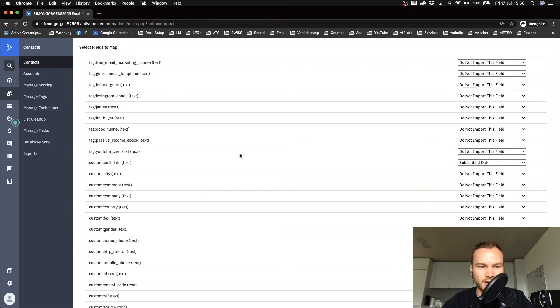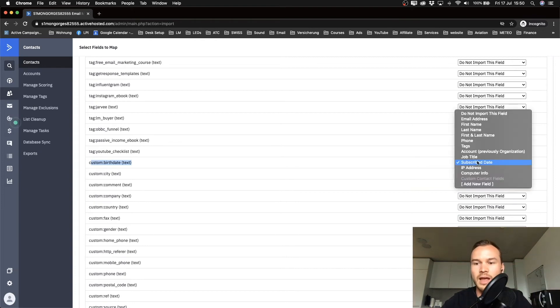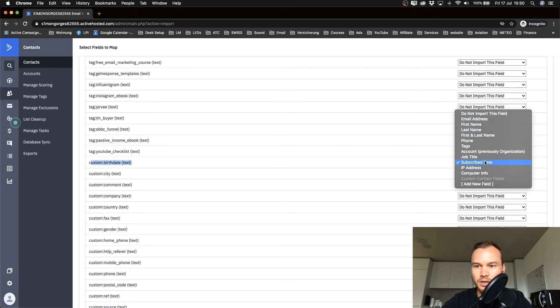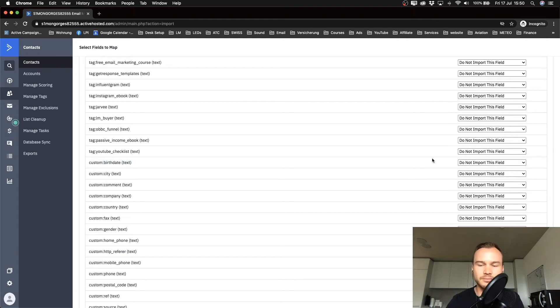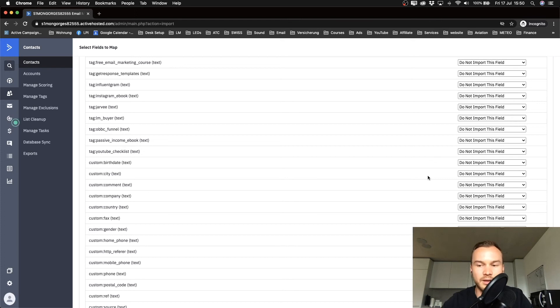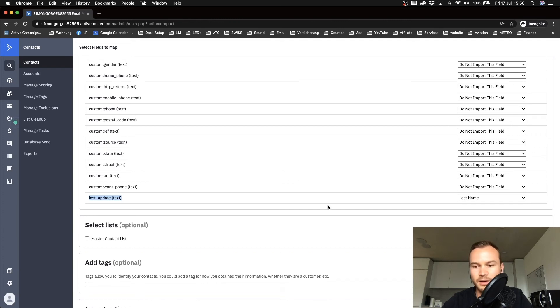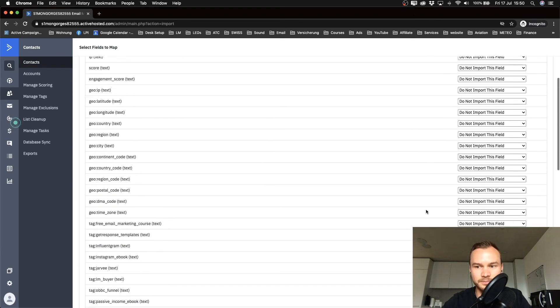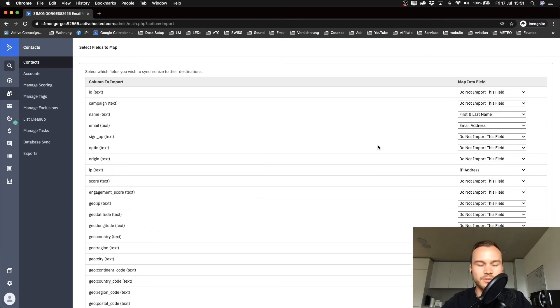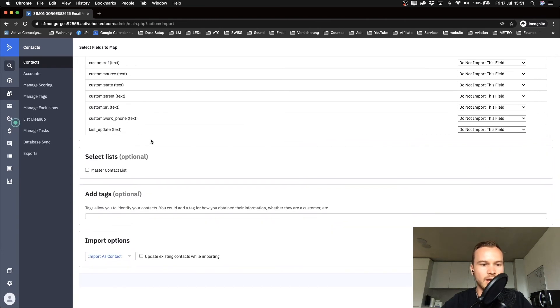Then you want to scroll down, and what we have here: it already assigned the birth date to the subscribe date, which doesn't make sense. You want to make sure that you either change that to birthday, but I think it's not available here, so you can either create a new field or I don't care about their birth date, so I'm just going to click on do not import this field. Then I'm going to scroll down, and you see last update—it says last name, which is wrong as well, so I'm just going to click on do not import this field as well. Once you've done that, you're going to scroll all the way down.